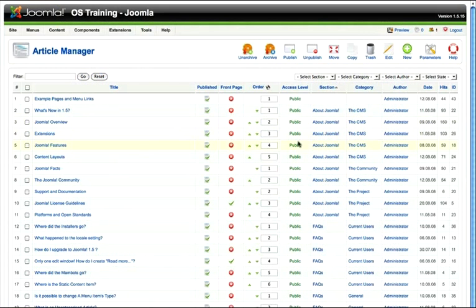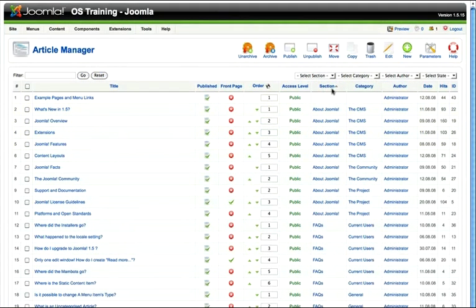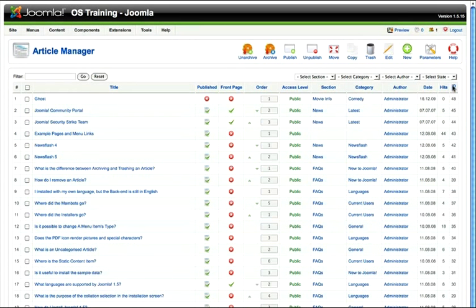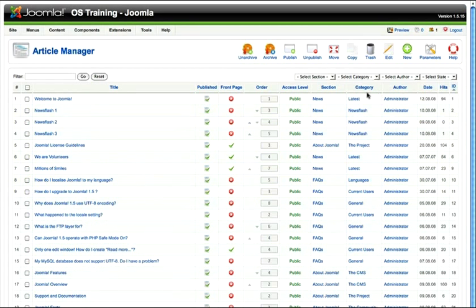By default, articles are listed in section order. If I want to see the articles in ID order, I just click on ID and you'll notice that now they are listed in descending order. Click again and they're now listed in ascending order.